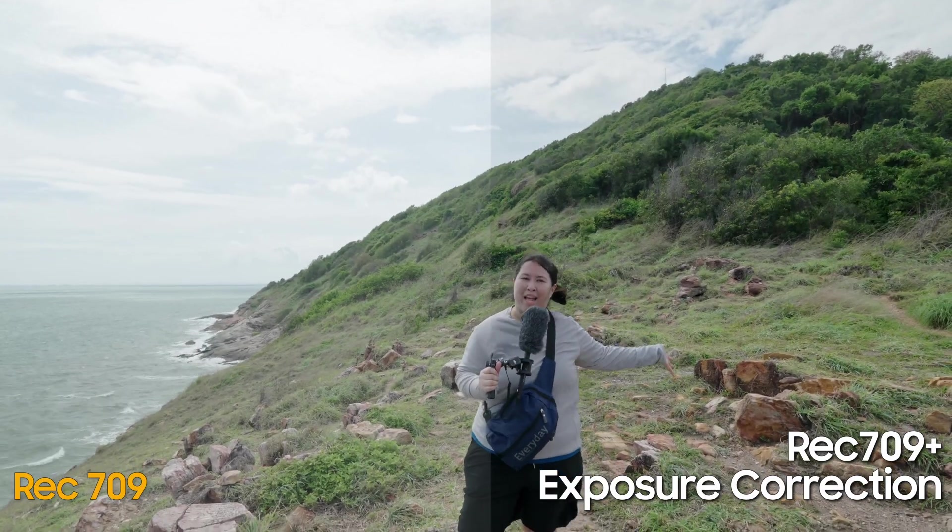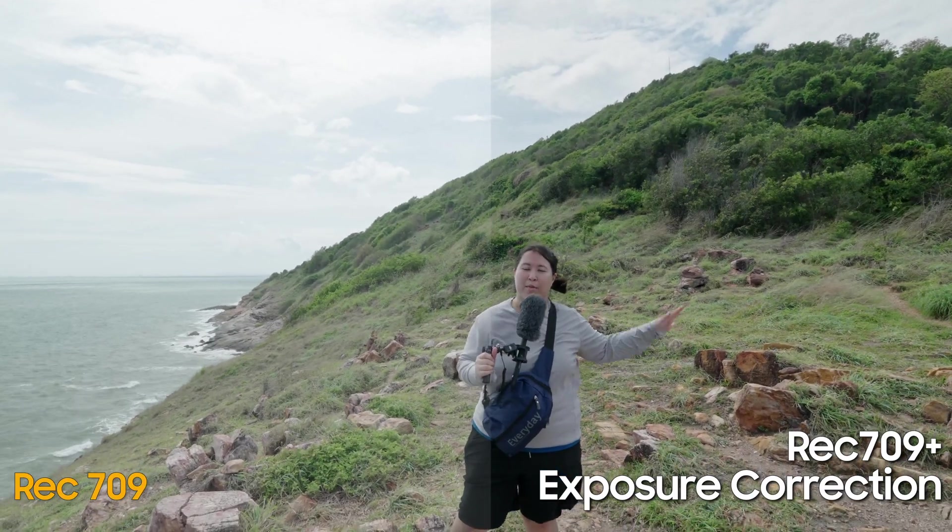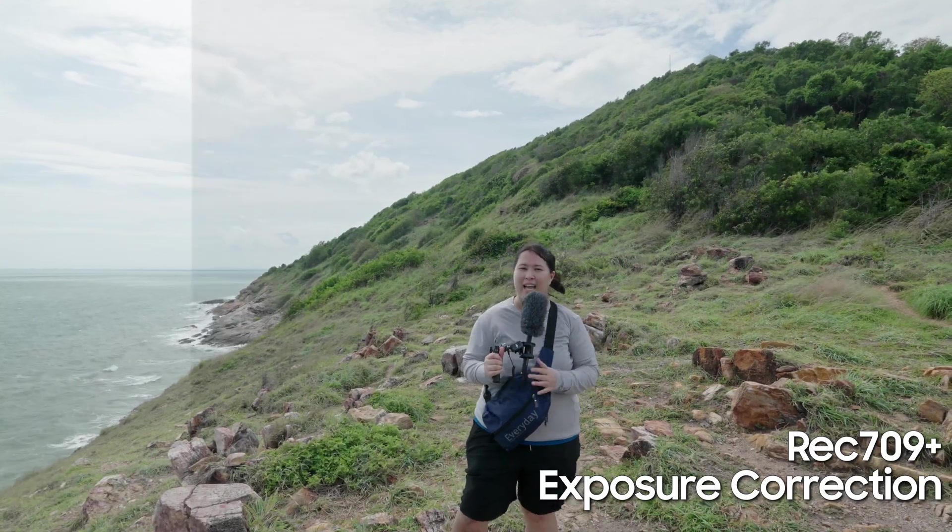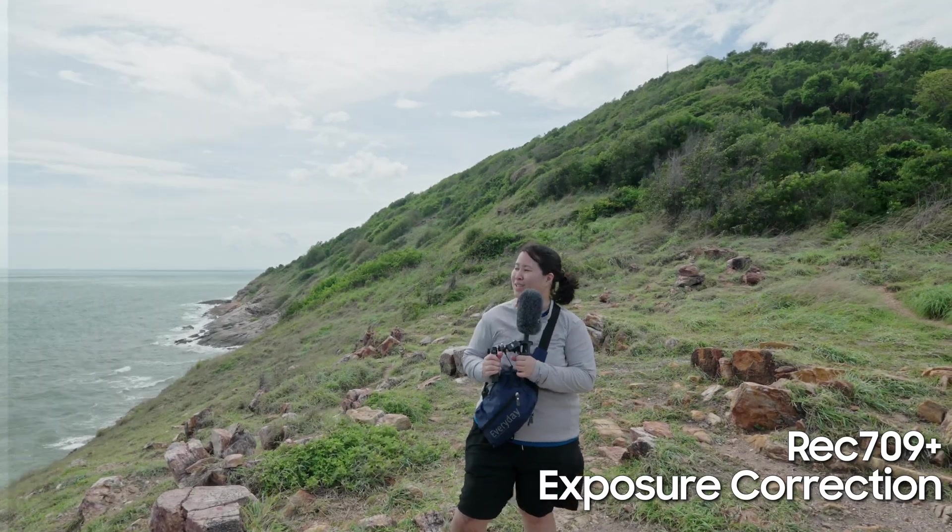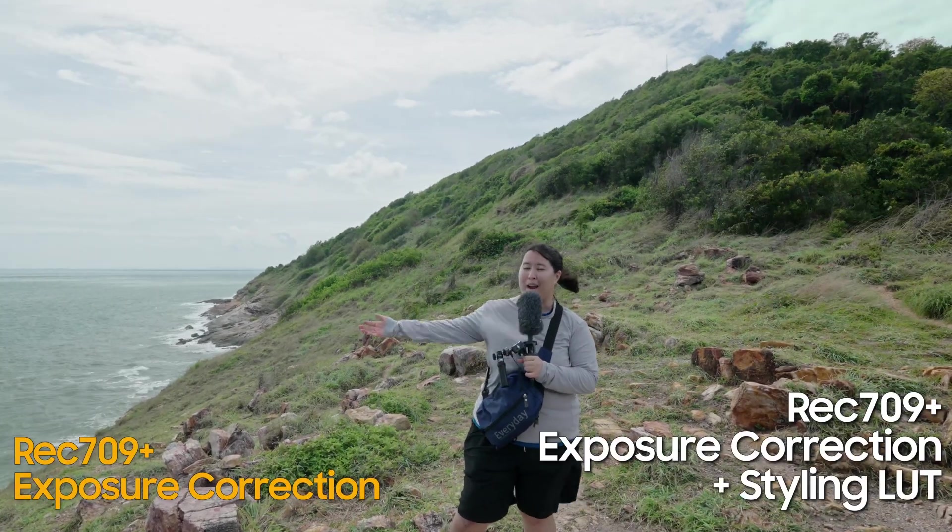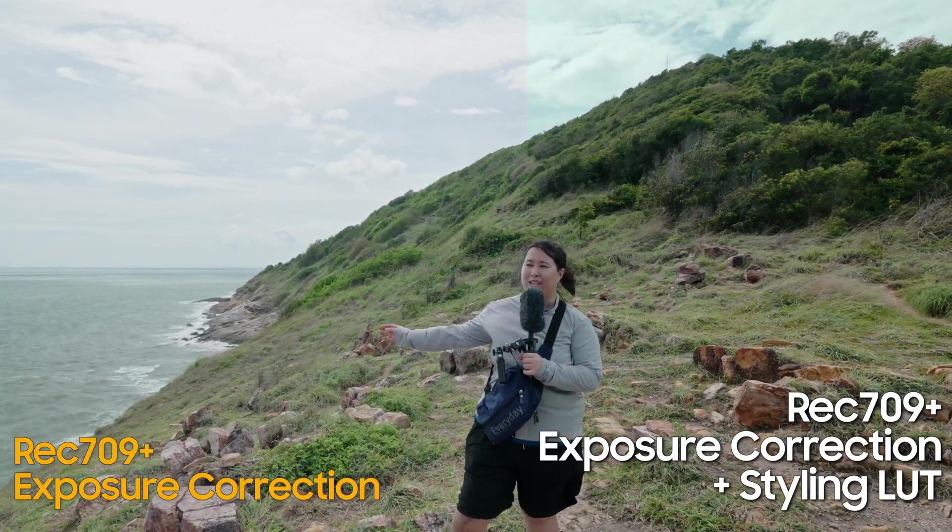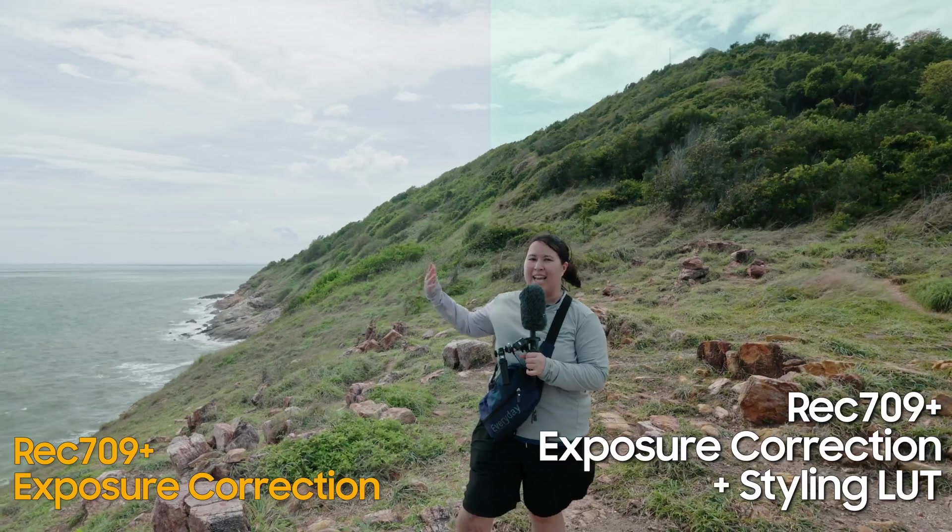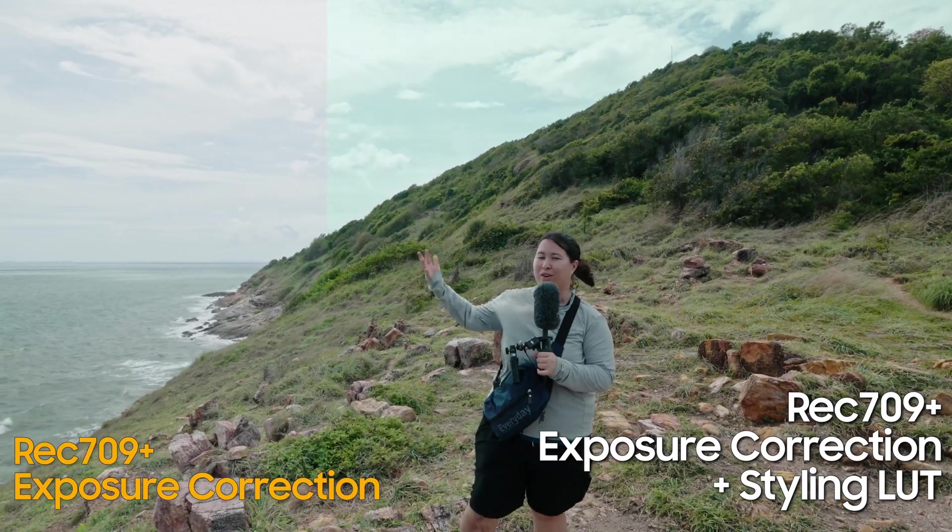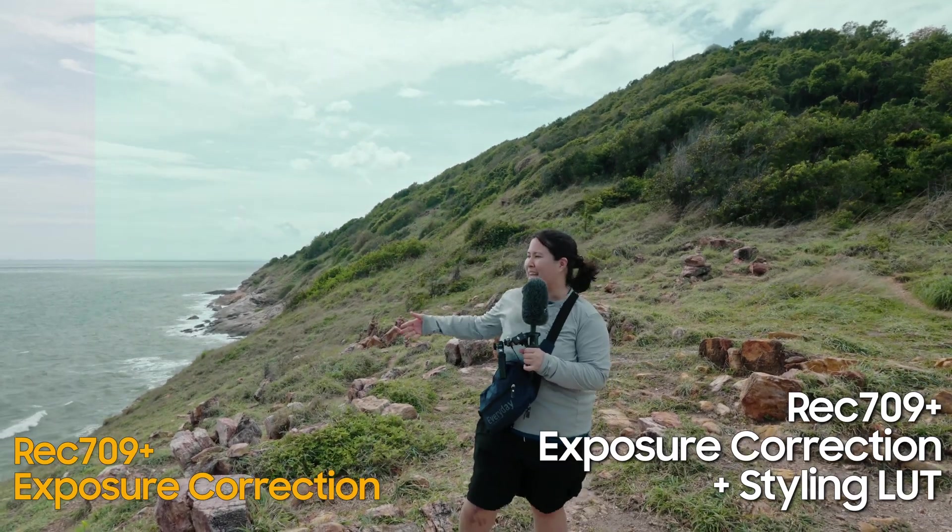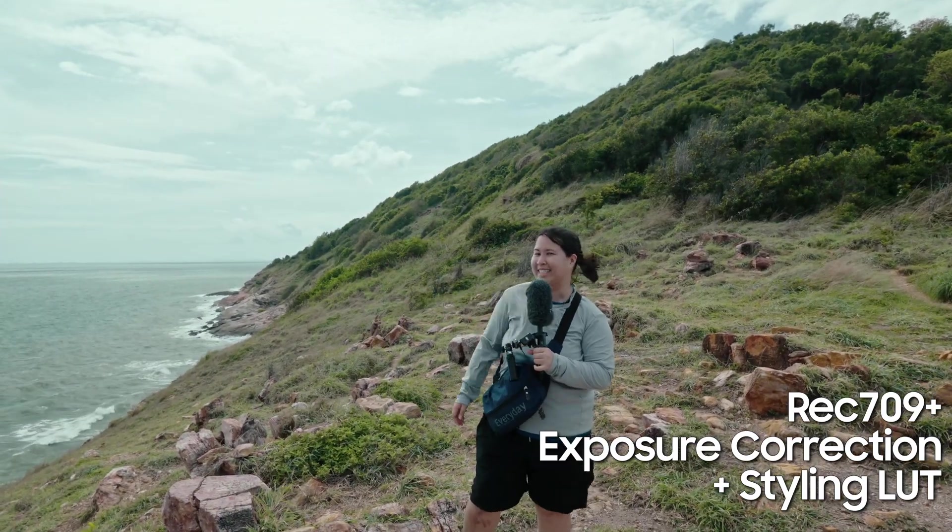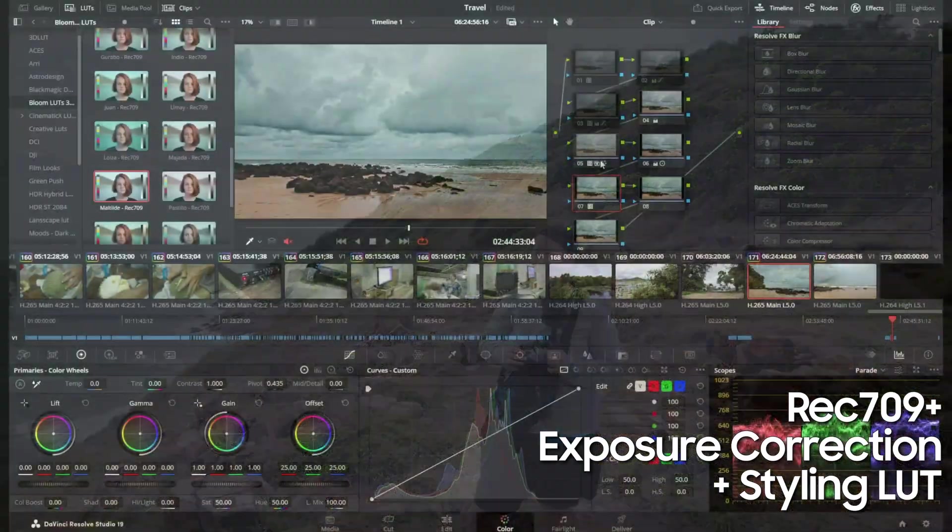Don't worry about what these are for now. Like I said, what is Rec.709 will be discussed in another video. And for now, you just need to know that the Rec.709 is a linear space. By using the LUT on the footage, we are converting the S-Log3 footage to Rec.709 footage.